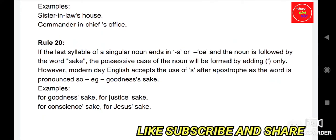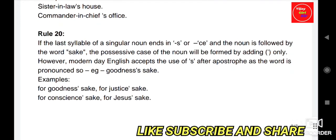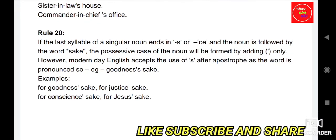Rule 20: If the last syllable of the singular noun ends in S or CE, the possessive case is formed by adding apostrophe only, not S. However, modern English also accepts apostrophe S. For example: 'for goodness' sake', 'for justice' sake', 'for conscience' sake', 'for use' sake'.